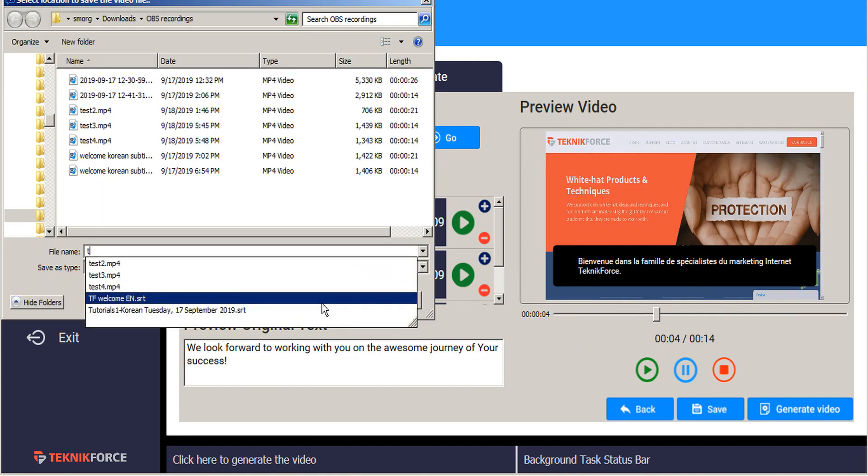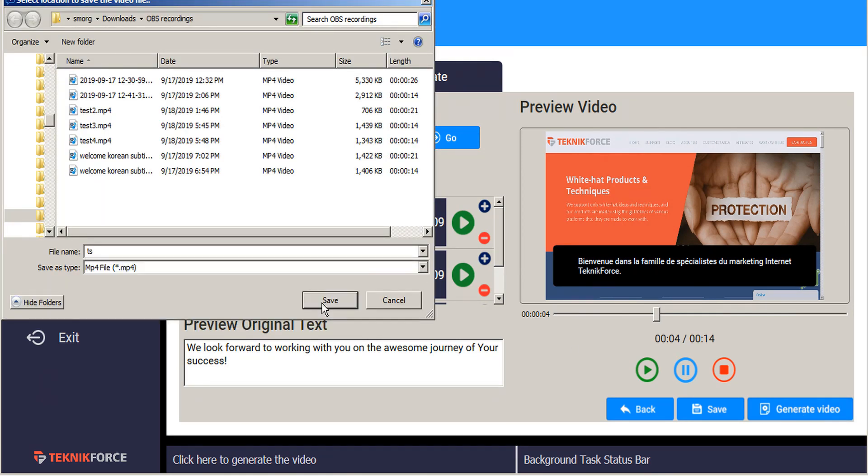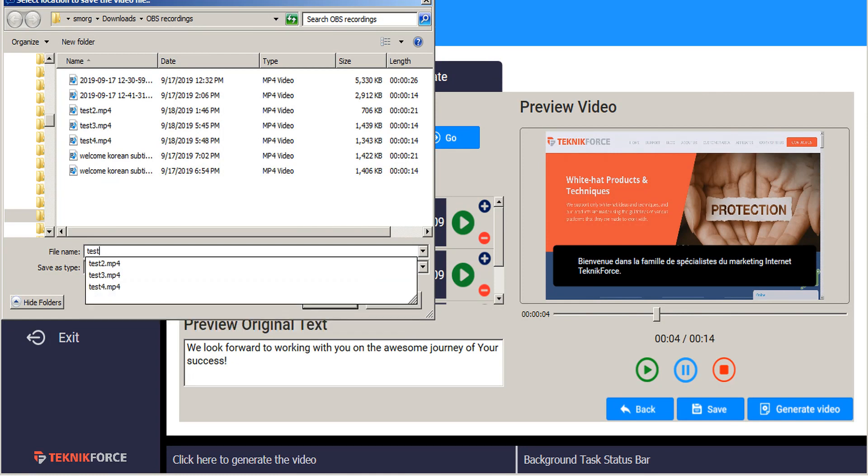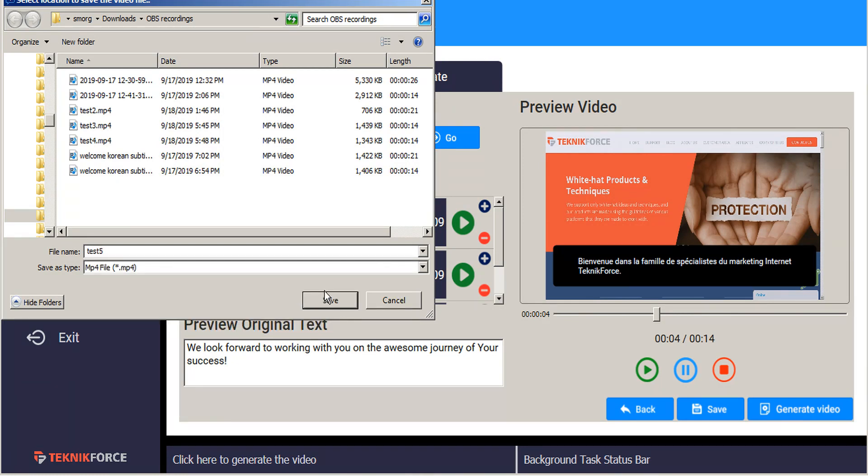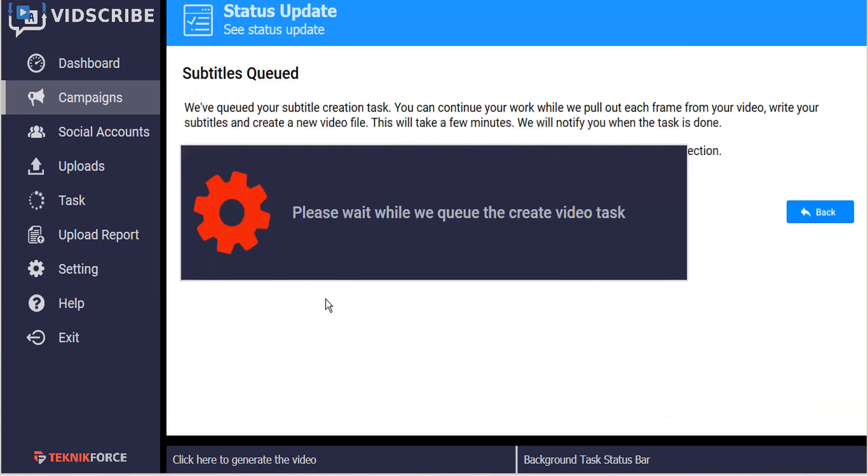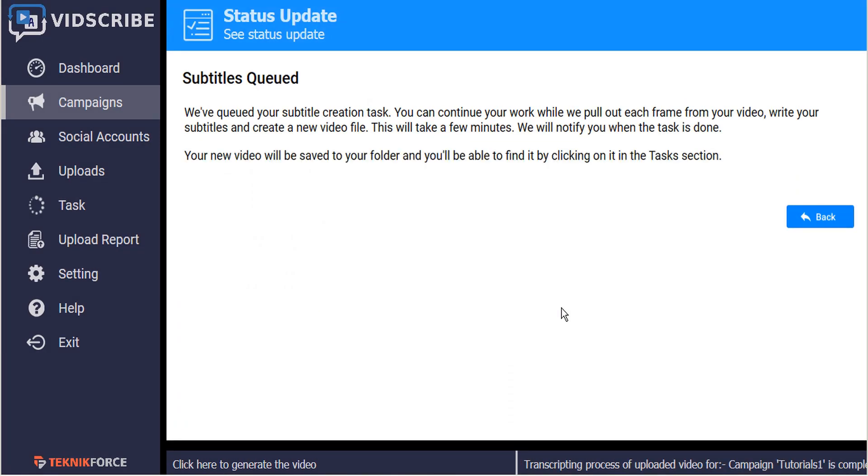And you can title your file and save. And so now our work has been queued, and we'll receive a notification when the process starts and then when it's complete.